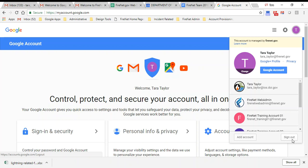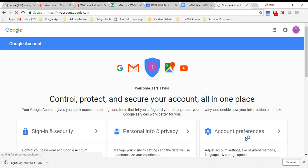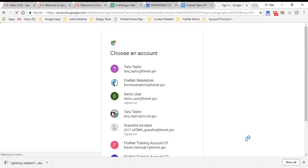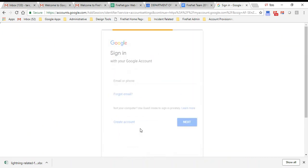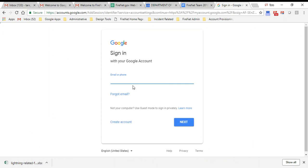When you add an account—say I had signed out of all my accounts and I want to add an account—just a reminder that it's most often your firstname underscore lastname at firenet.gov for an individual account. Firenet.gov is included in the login information, and I would click next here and then put in the password that I was given.